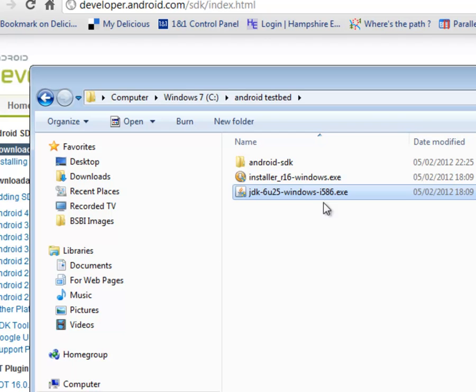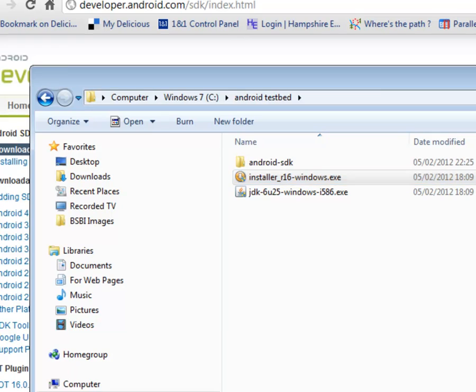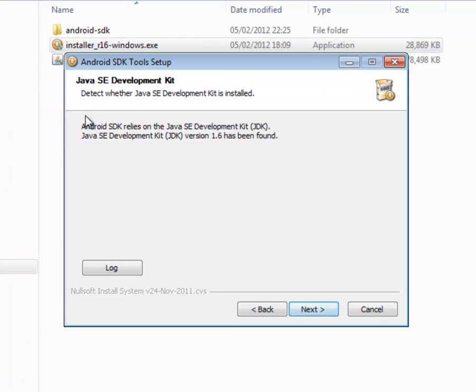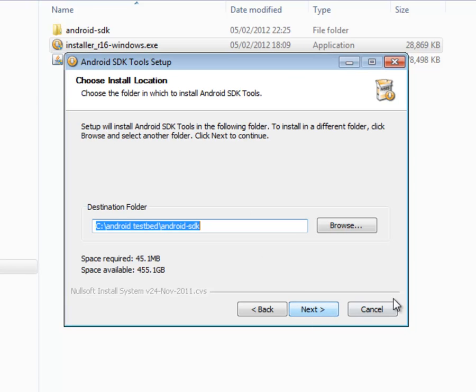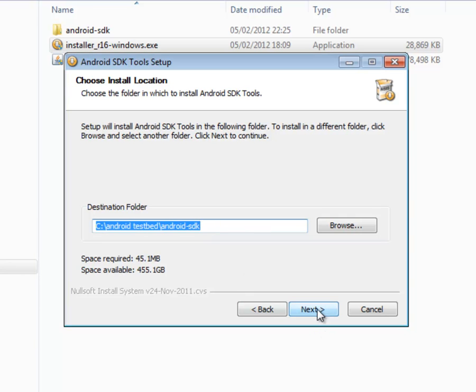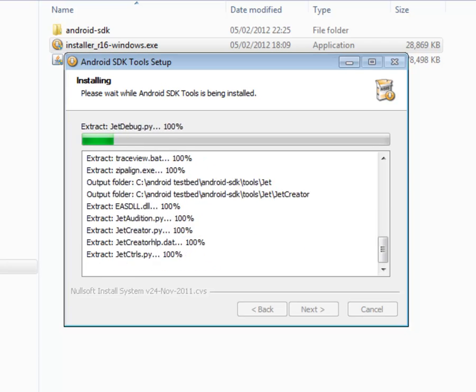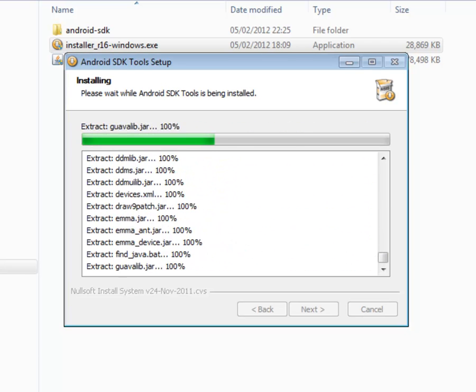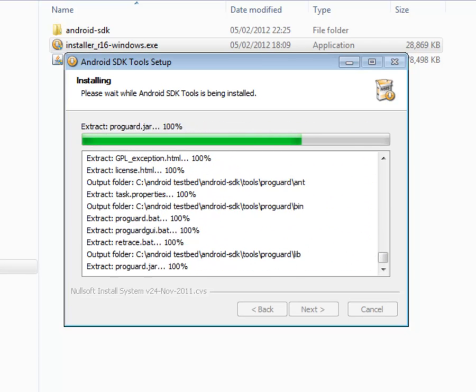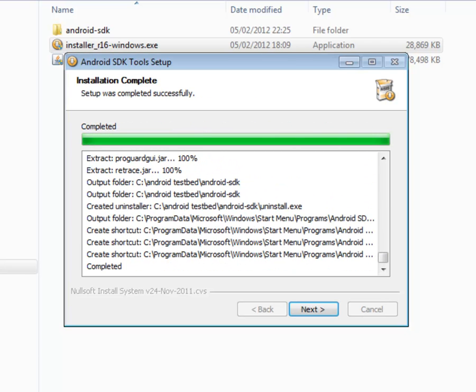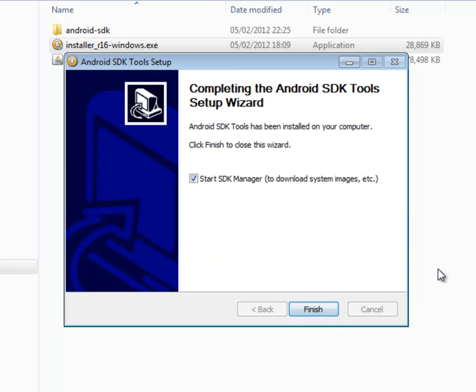Once you've downloaded it, double click. And it's found the JDK there, version 1.6, which is excellent. You need to tell it where you're going to install the Android SDK and keep note of this because you'll need it later. And there we go. That's pretty straightforward.